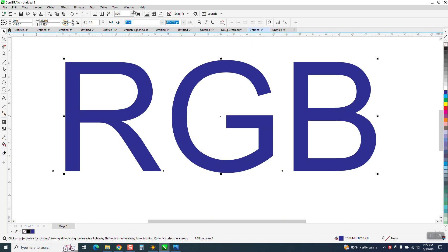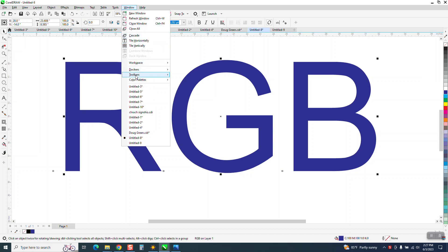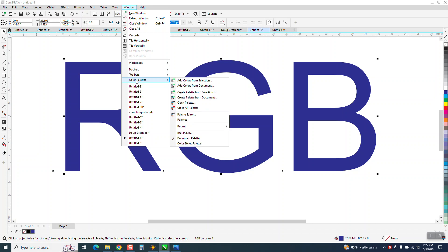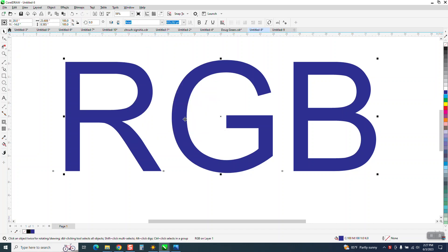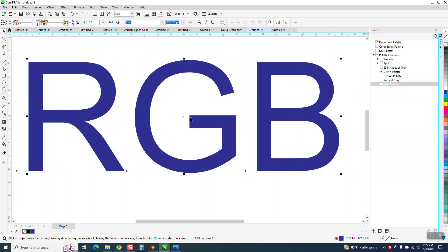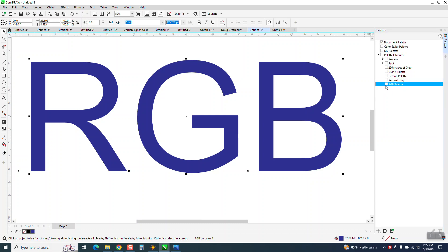go up to Windows, Color Palettes, Palettes, and right here's a checkbox. Uncheck that, check RGB,